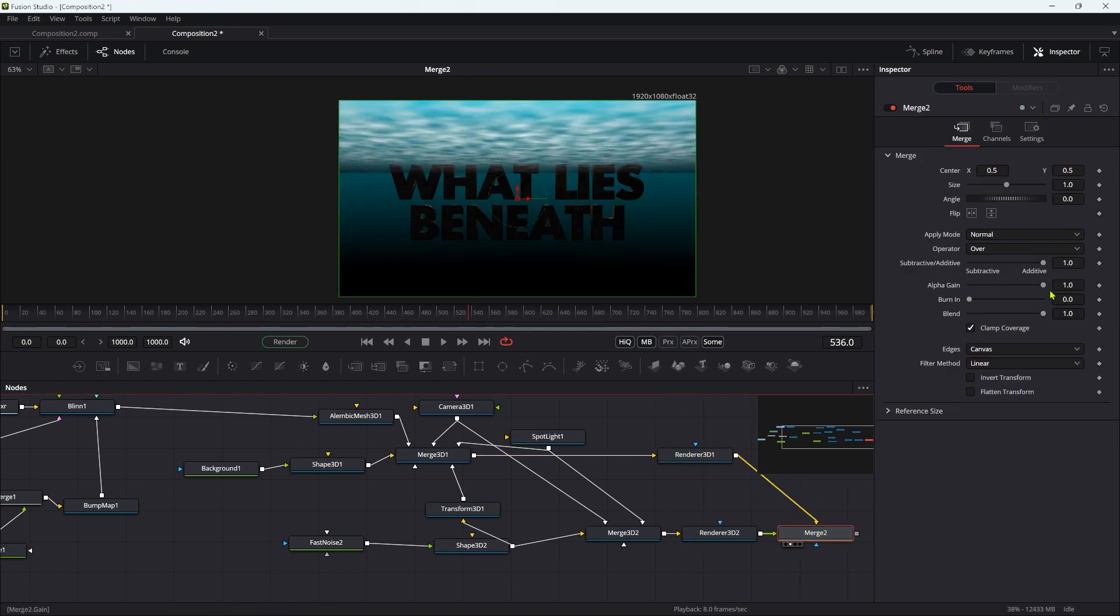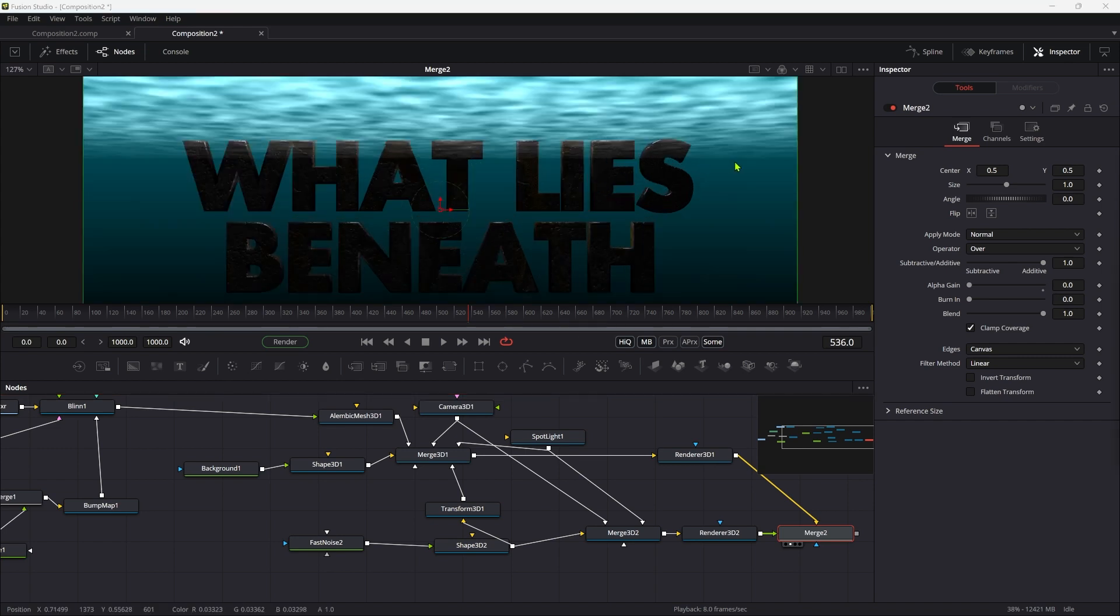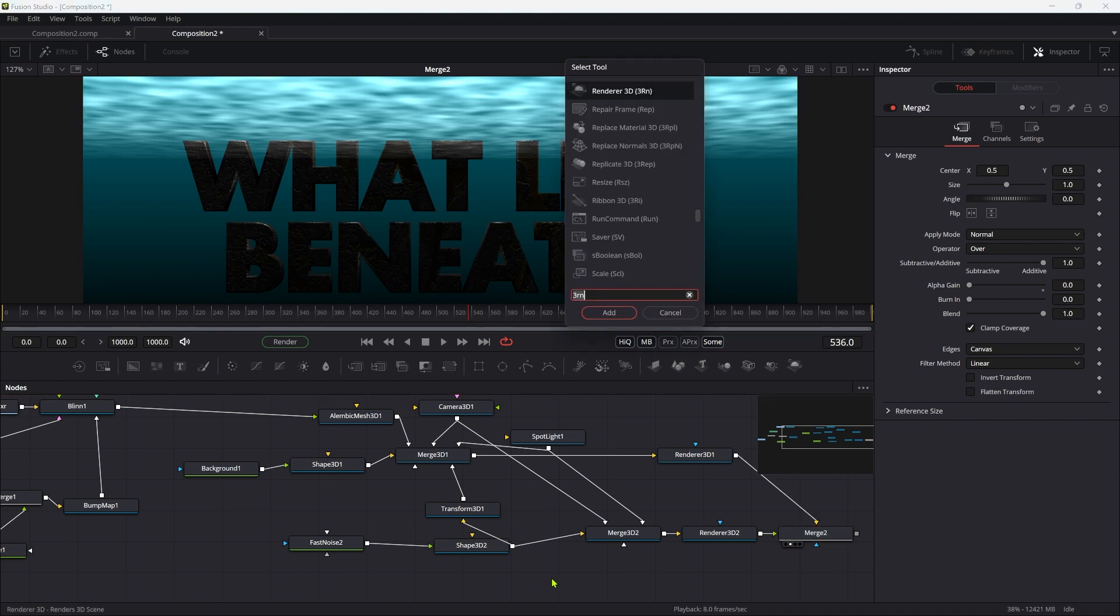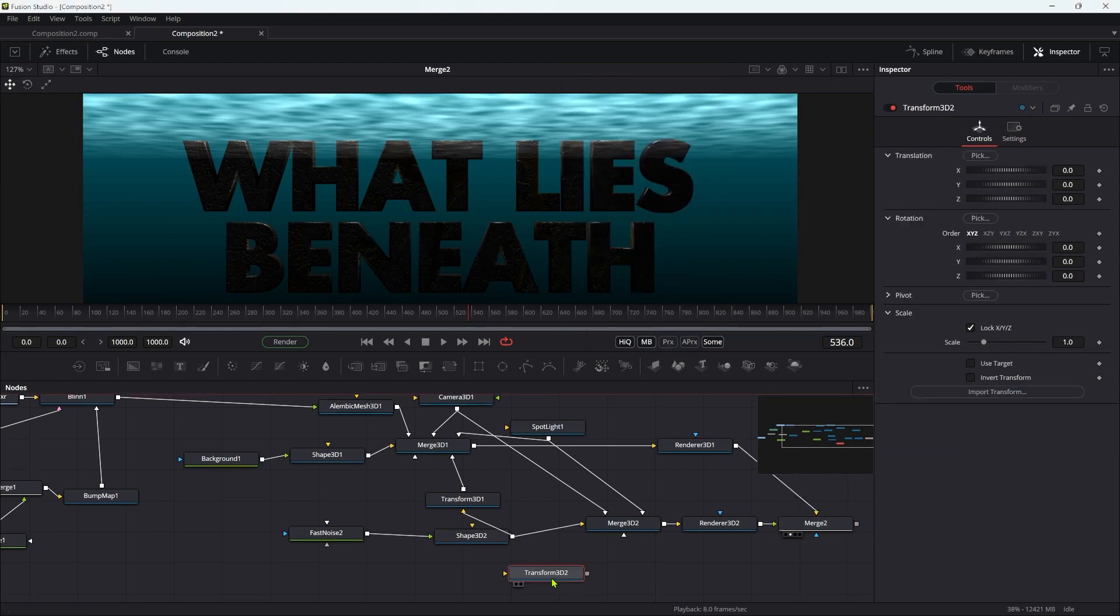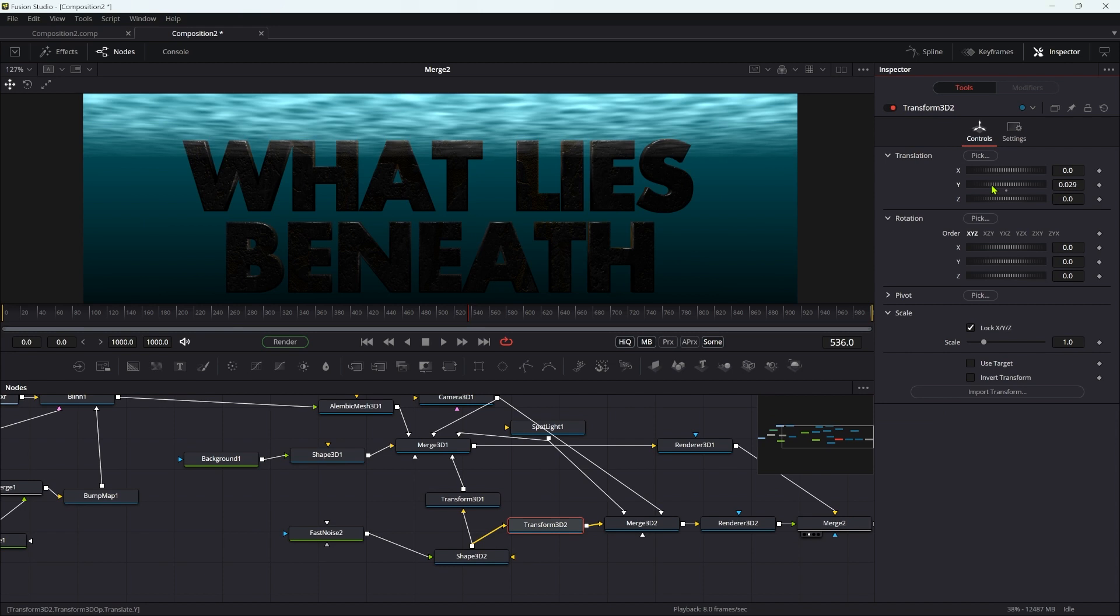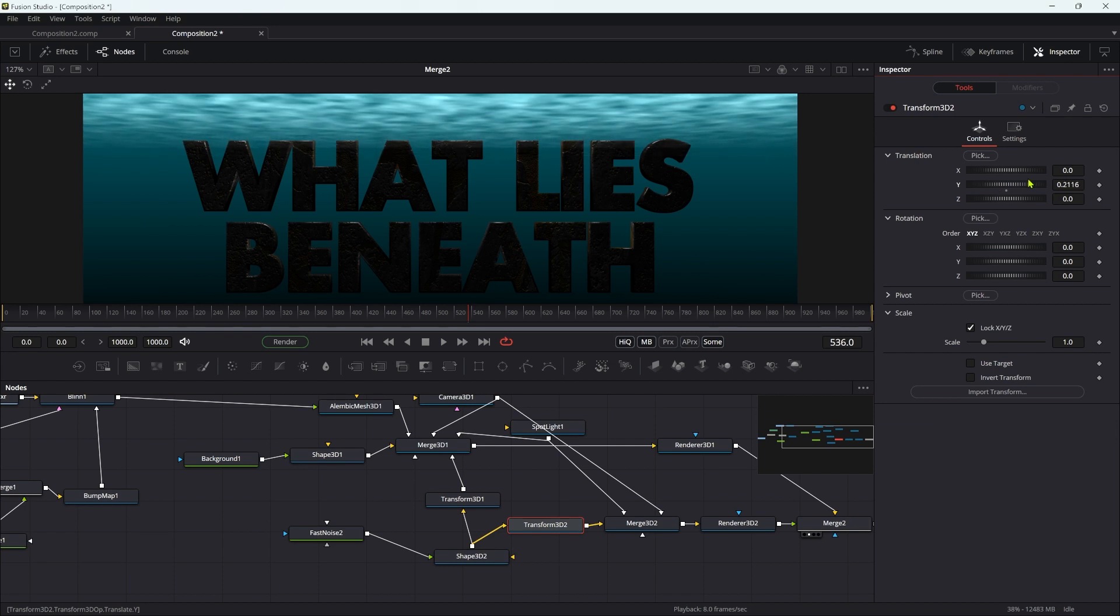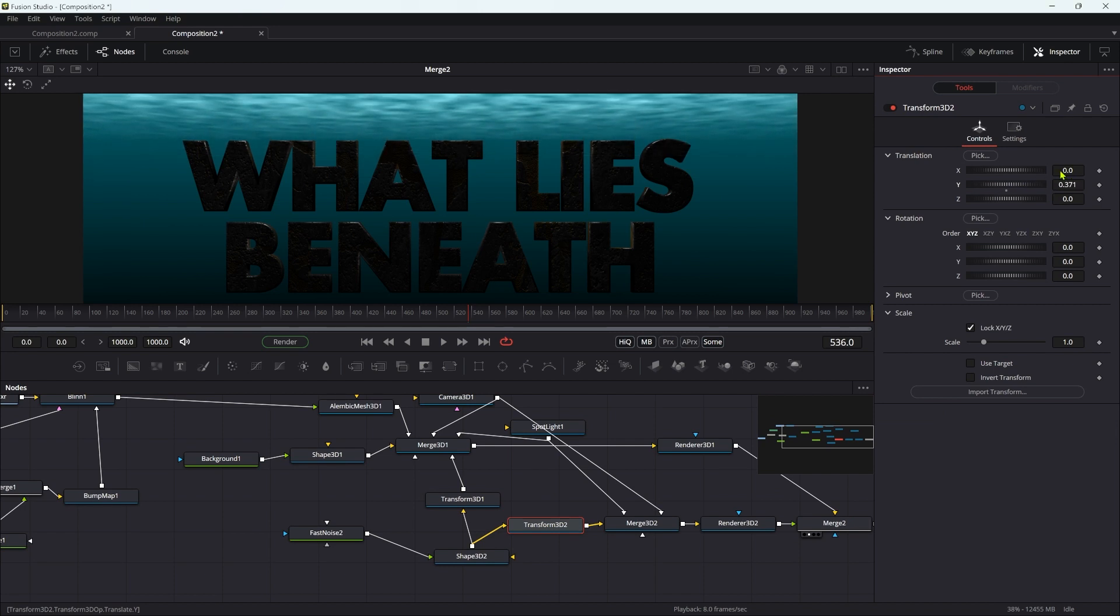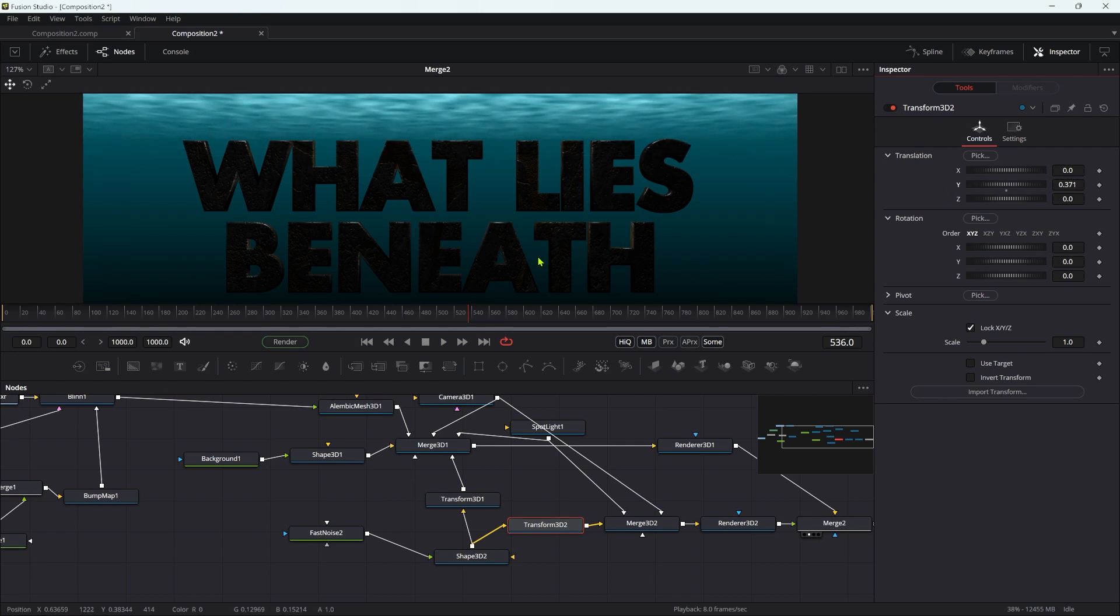I'm going to set the alpha gain down to zero. We're going to need to move it up a little bit because it's overlapping with the text and I don't want that. I'm going to add another 3D transform and just move that up till it's sitting on the top of the text.